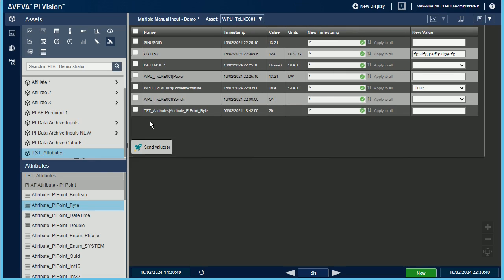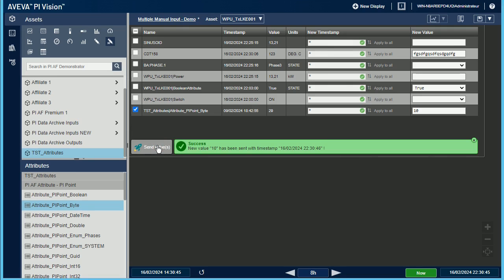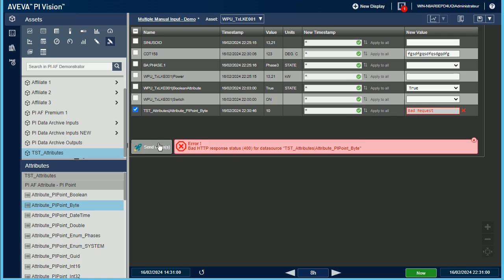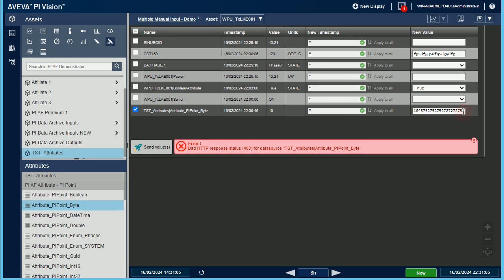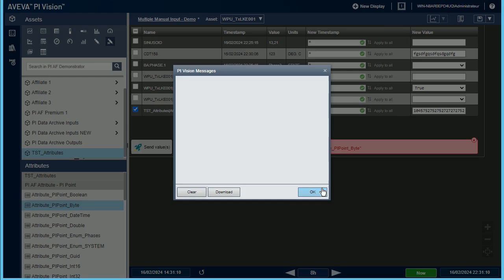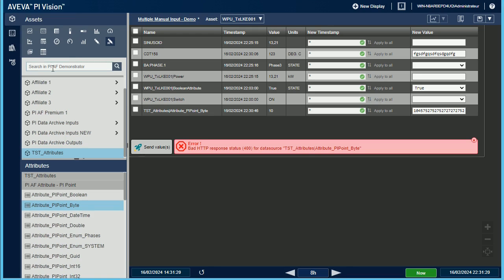Here, I have a Pi AF attribute that is linked to a Pi point of type byte, meaning it only allows small integer values. If I try to push a very large integer, the same error, bad request is raised.